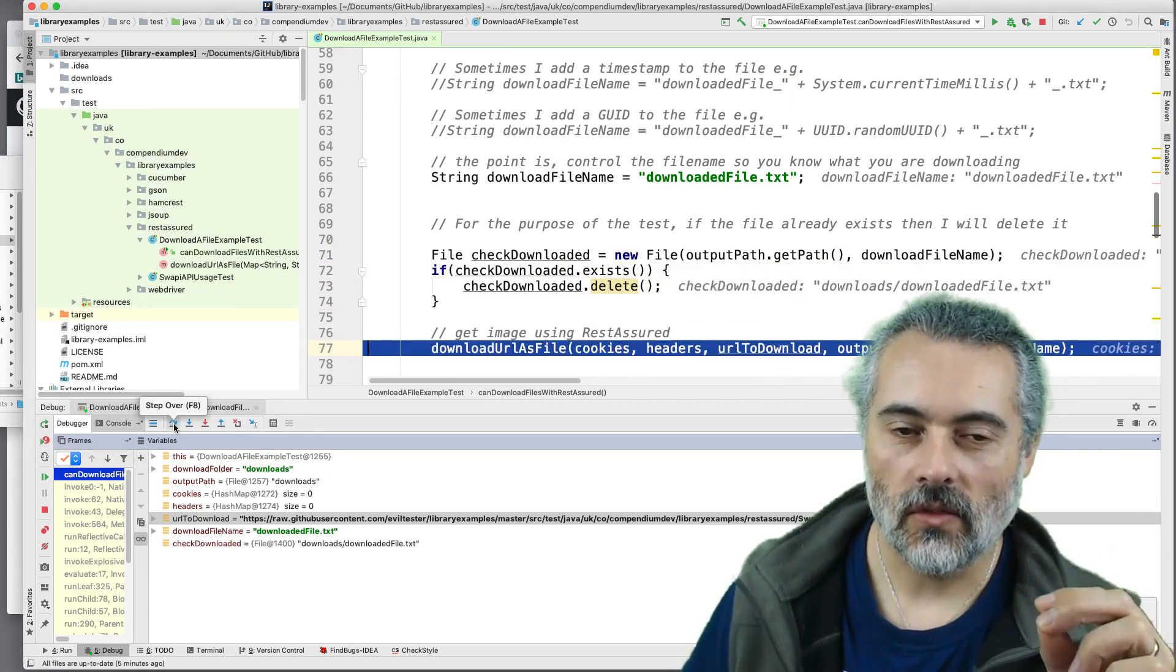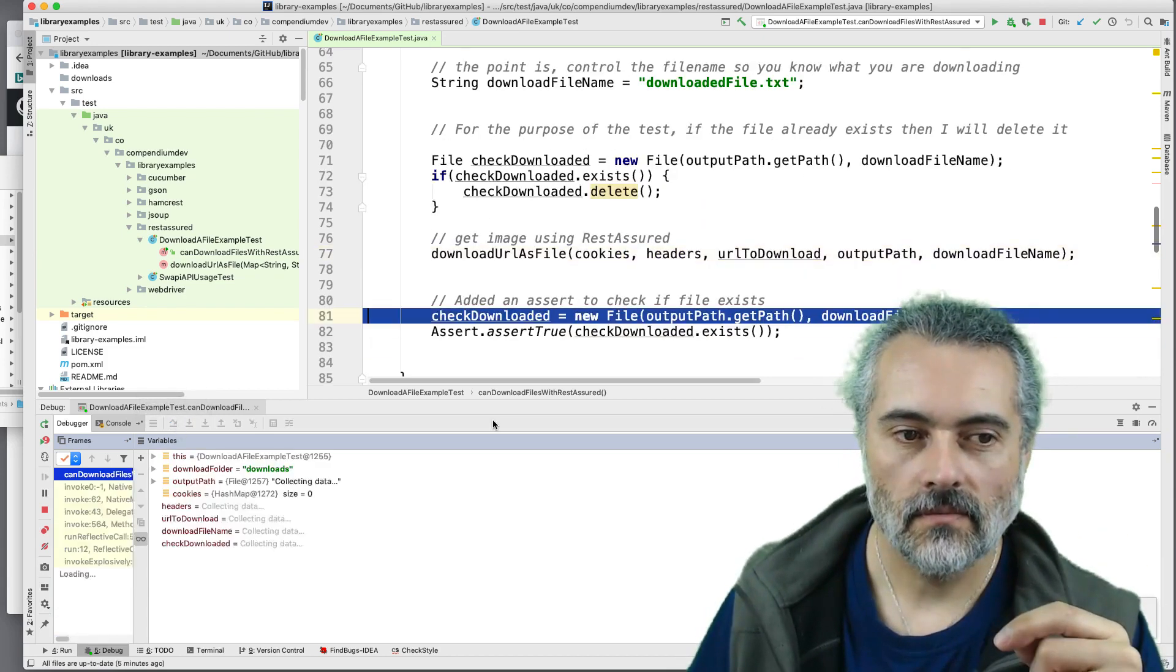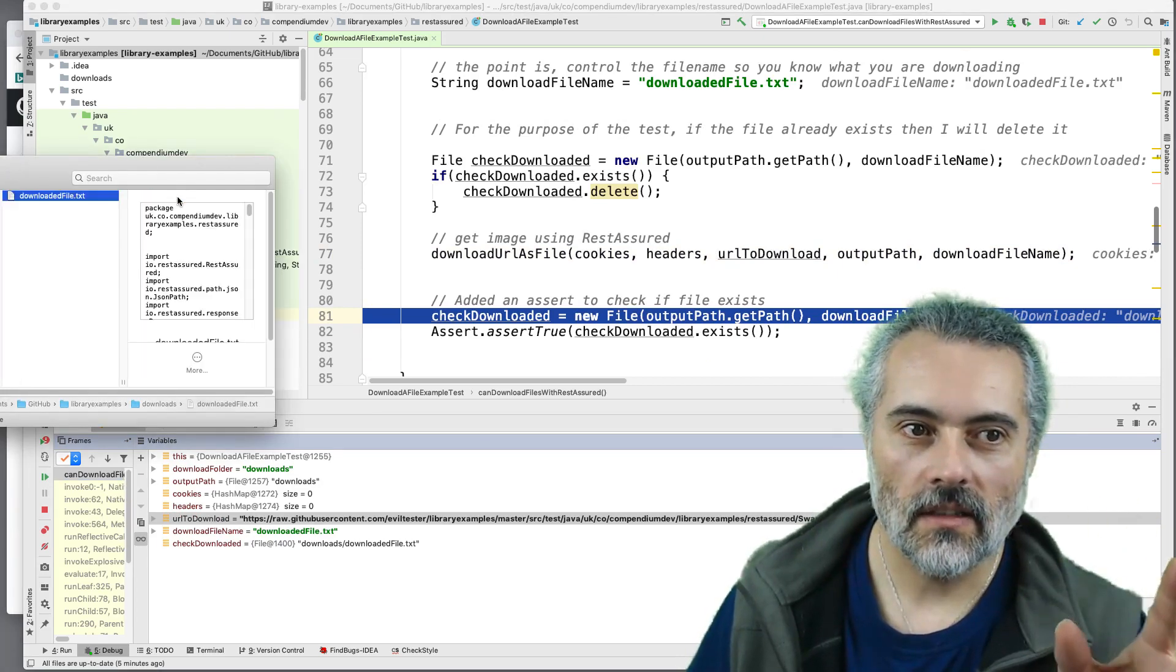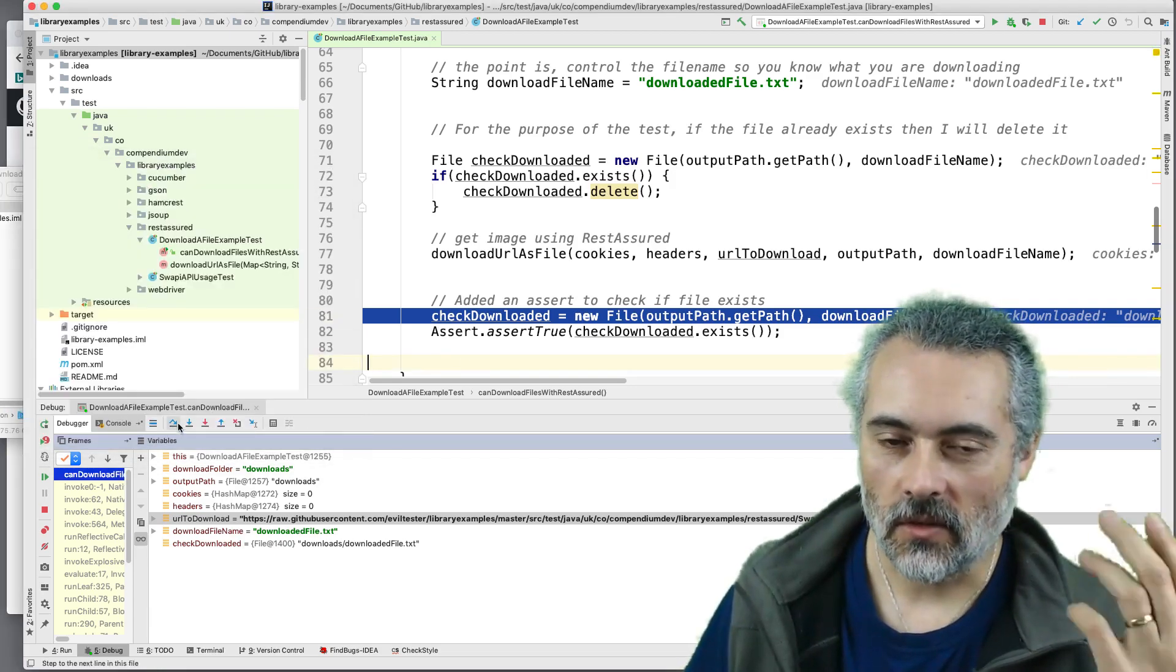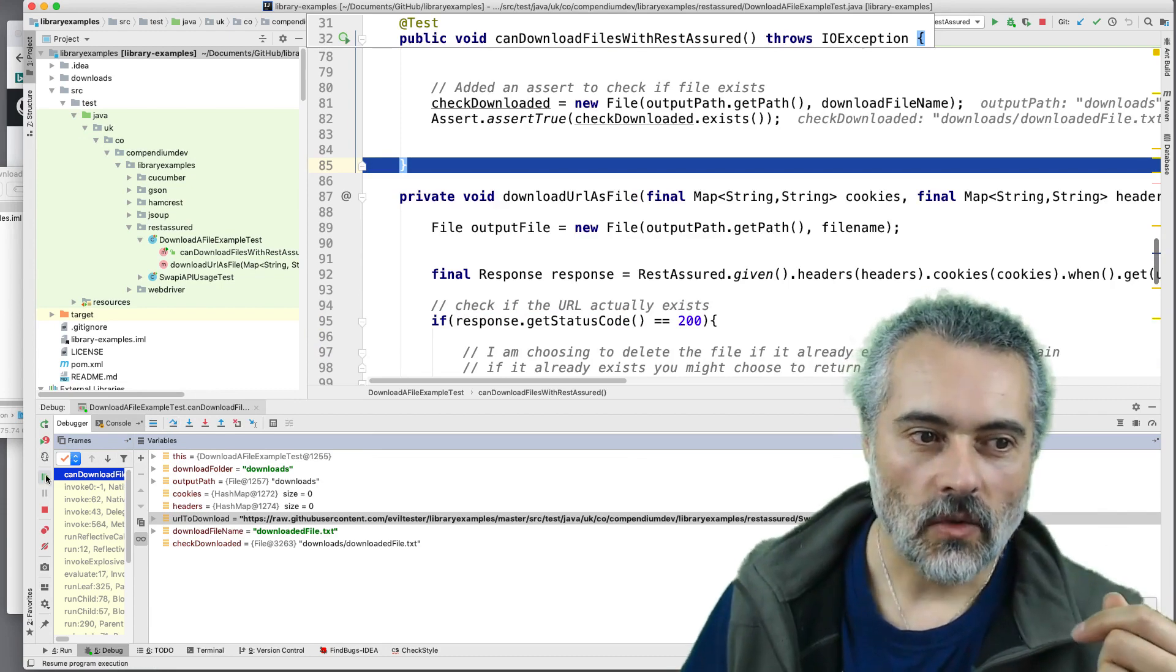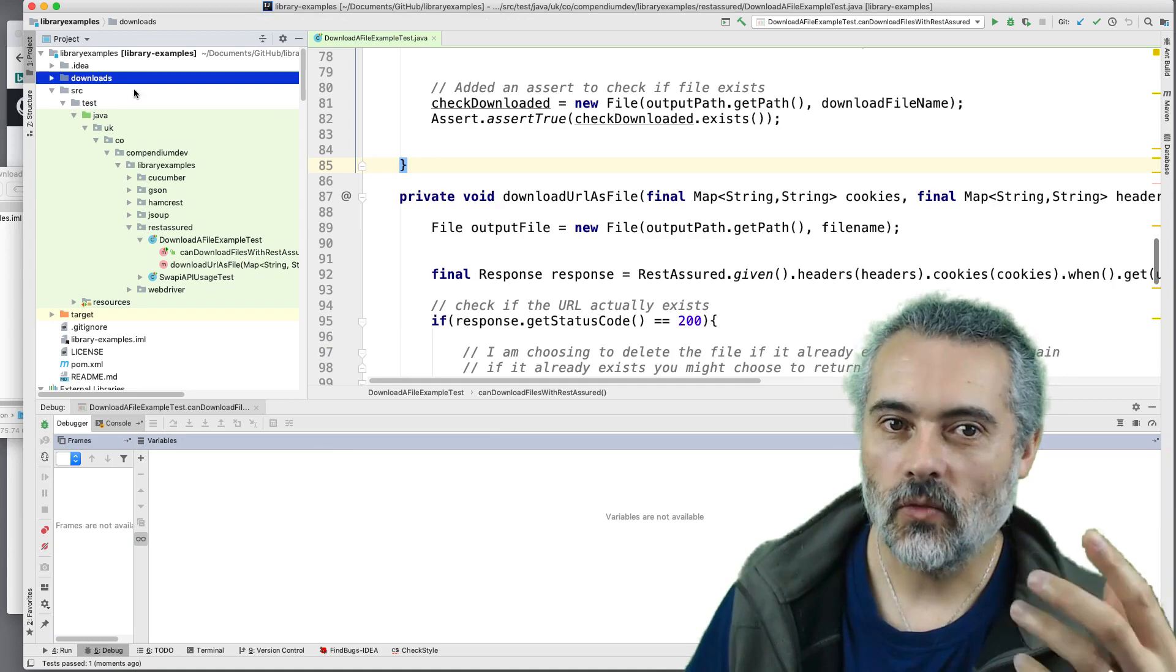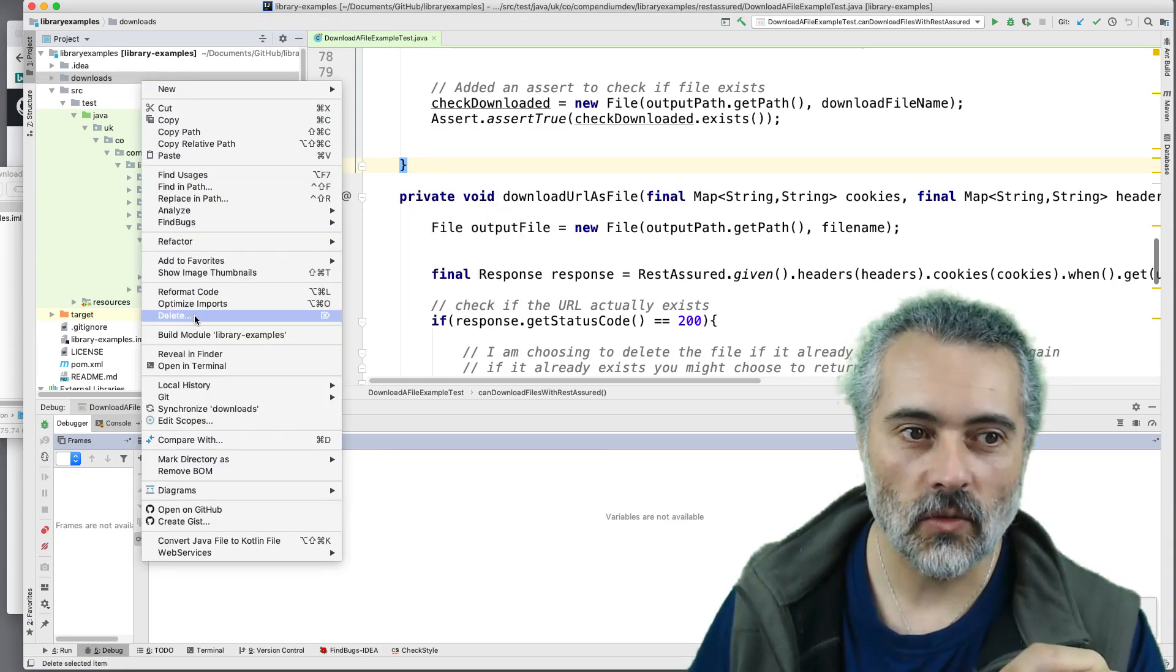Then we're going to just download the file. I'll walk through the download file method in a moment. So it's downloaded it. We can see it in there in our folder. Then my test is basically doing an assertion. So it's checking, does that file exist? Yes. So what I'll do now is I'll delete this again and then I'll run the test again, but show you what the download URL as file method is doing.